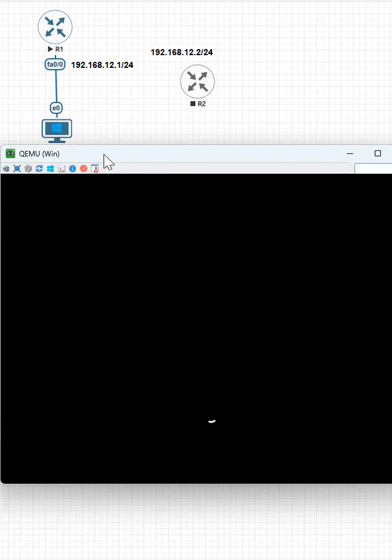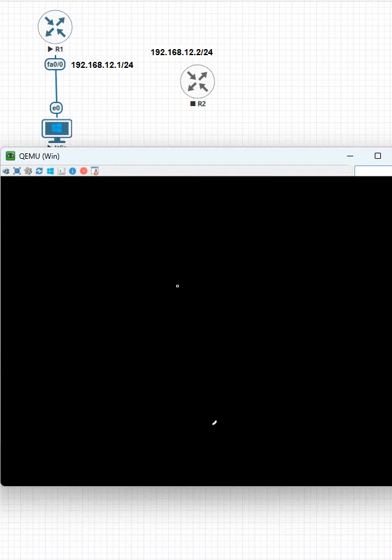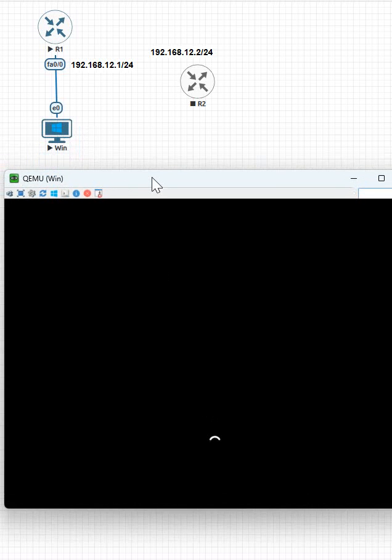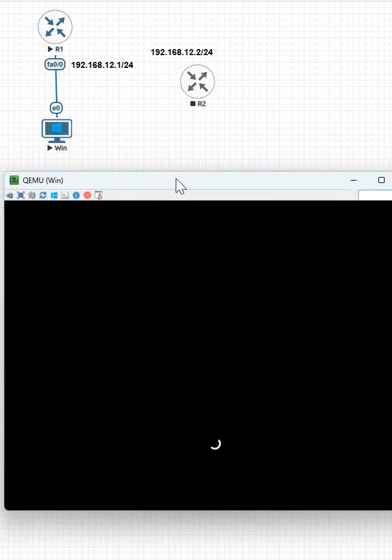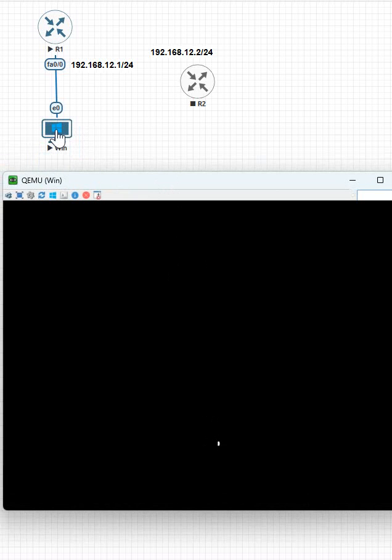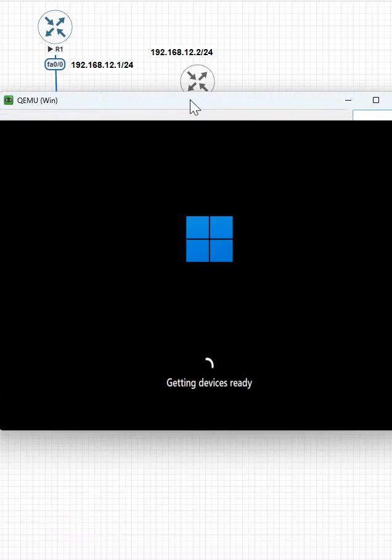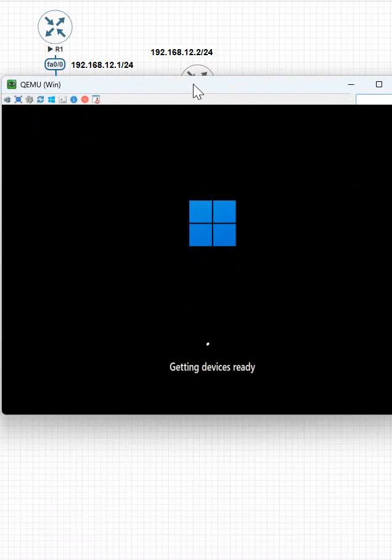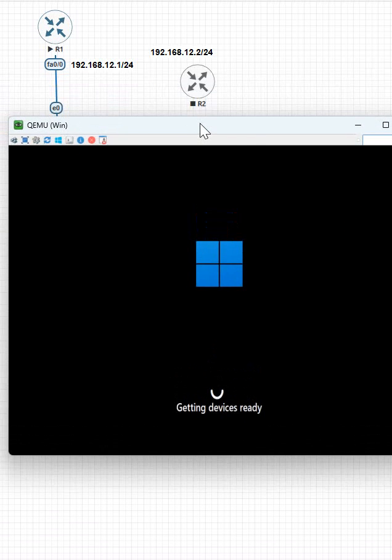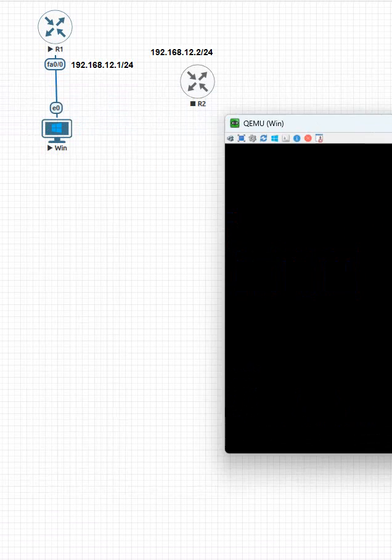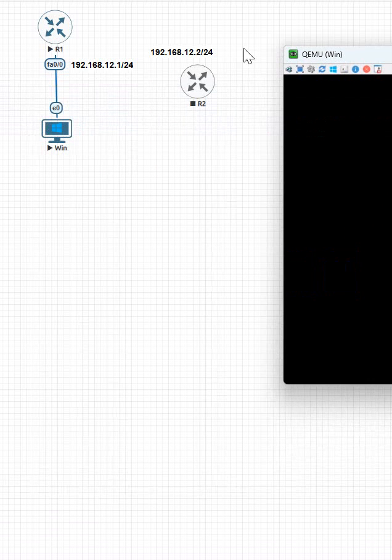In this video we are learning how we can power on Windows 11. Just right click and start and you can see it is loading. Now you will have the Windows 11 icon. You can see here device is getting ready. If you want, I can move this topology down.